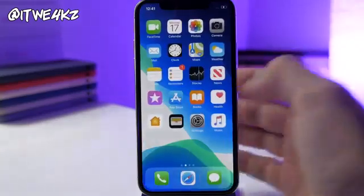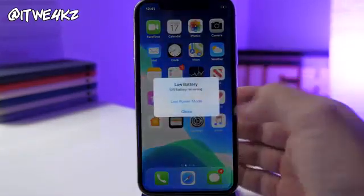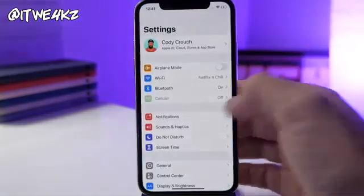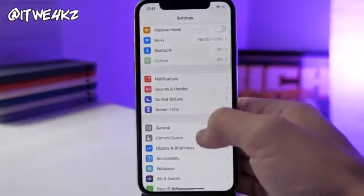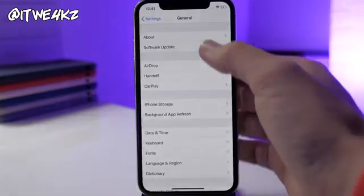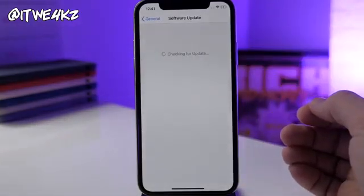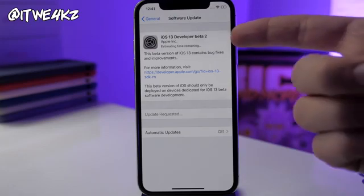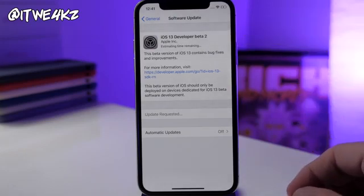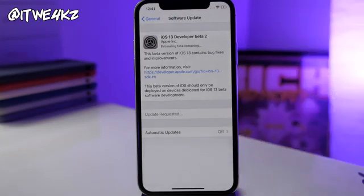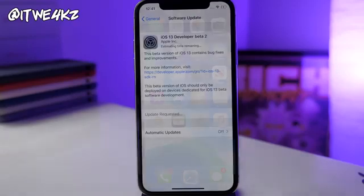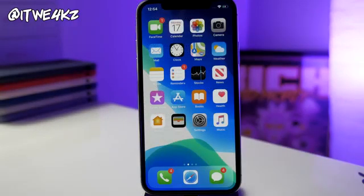Alright, unlocking my phone — it fell off my desk if you're wondering what that sound was. We'll go into Settings, then General, then Software Update. It's checking for an update and hopefully it has beta 2 — and you can see right there it does. We have 'Update Requested,' so we just have to wait for it to give us the ability to download and install.